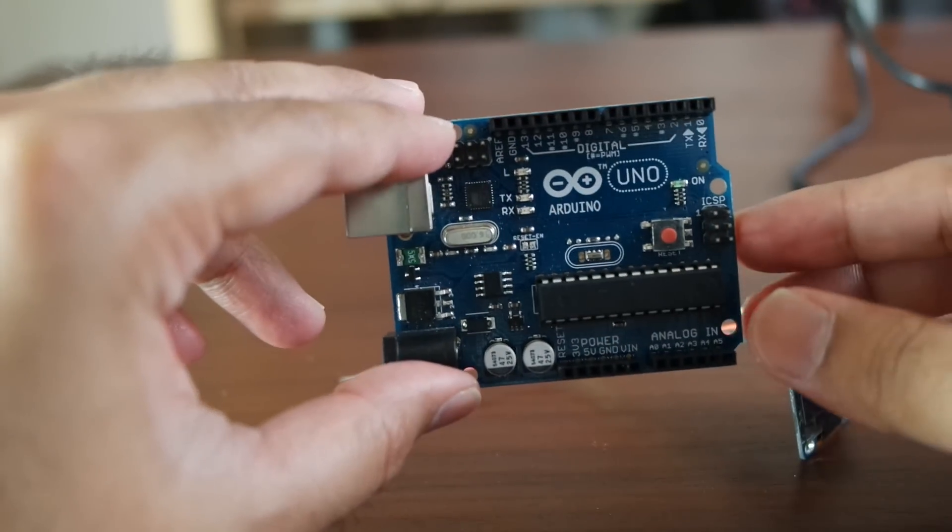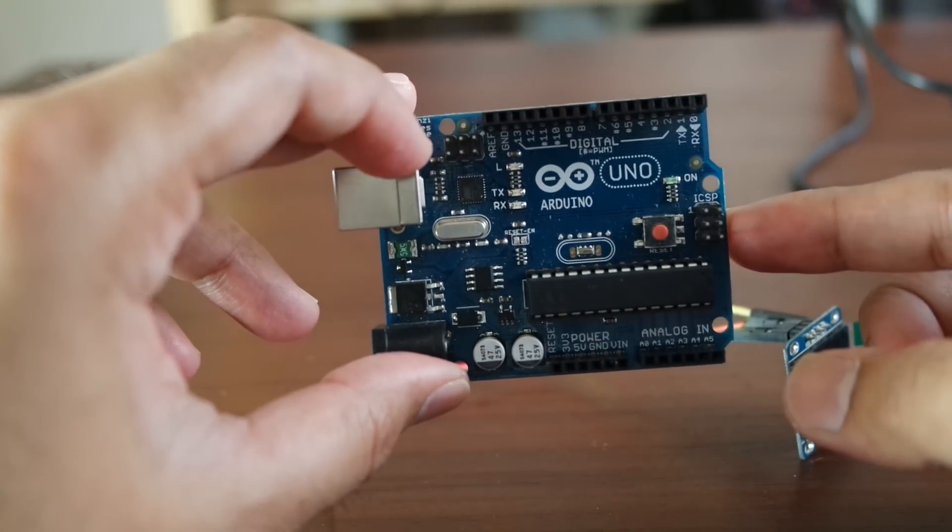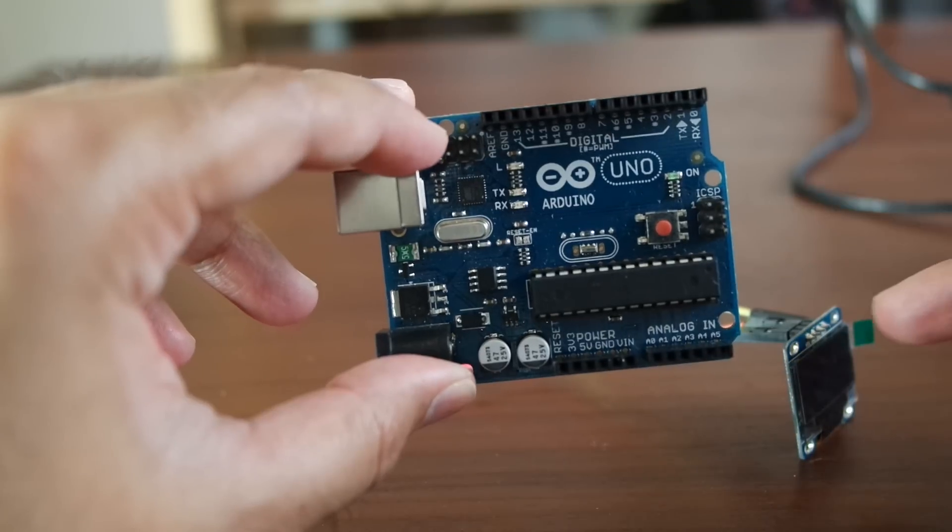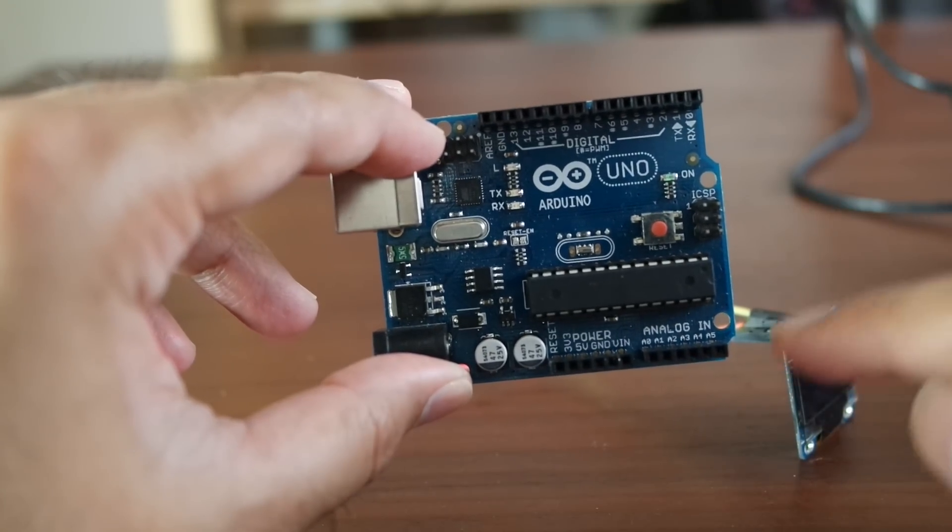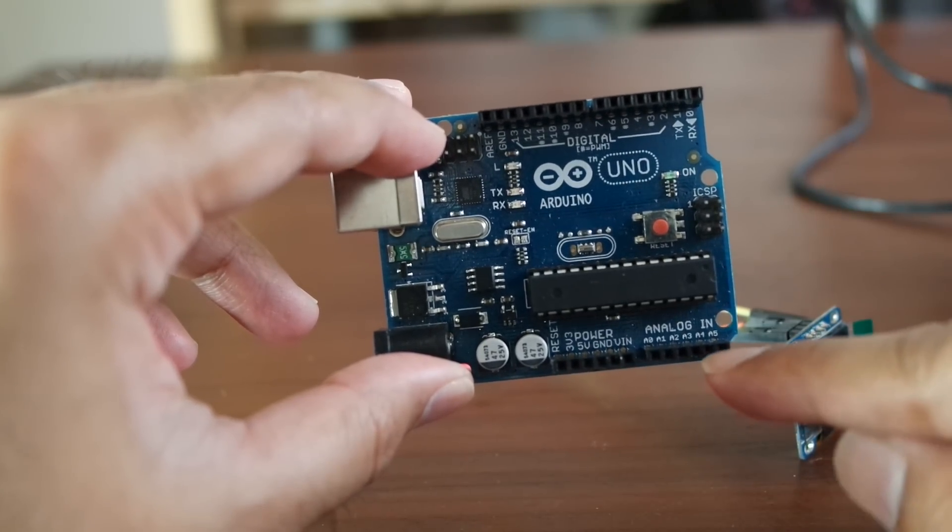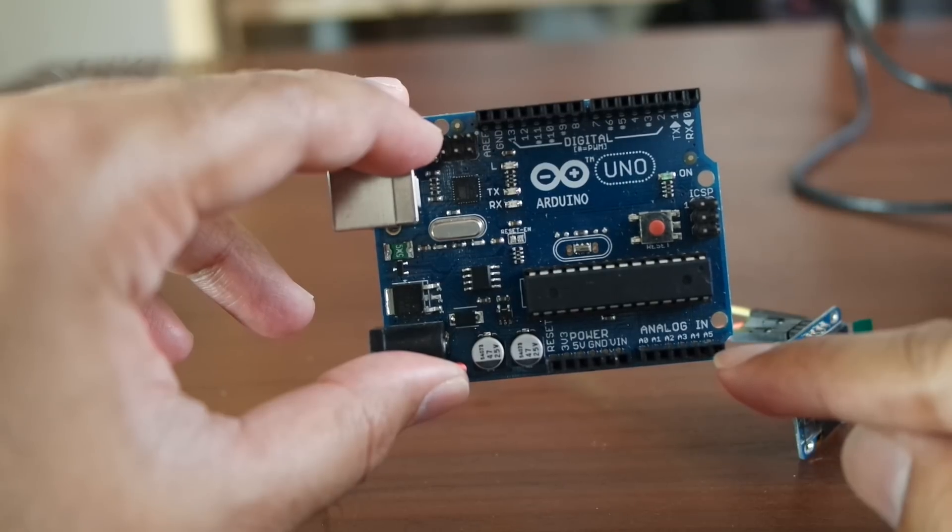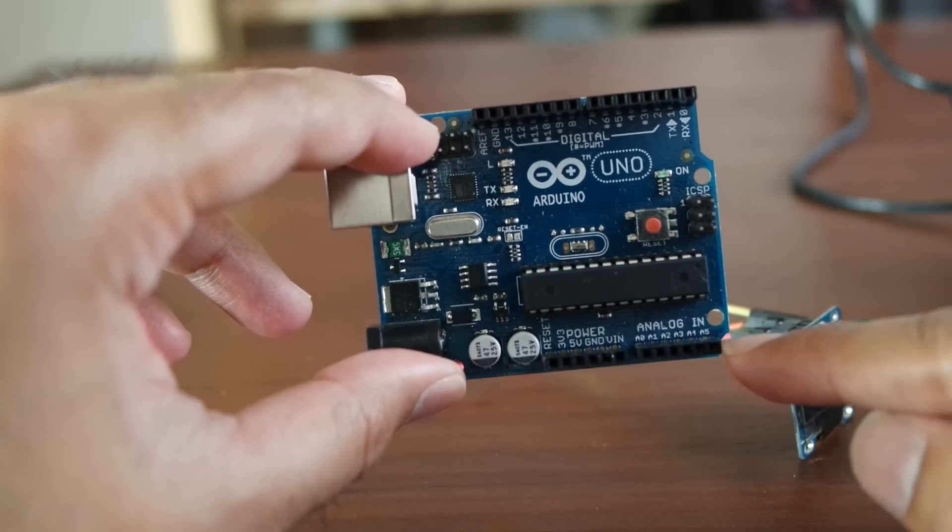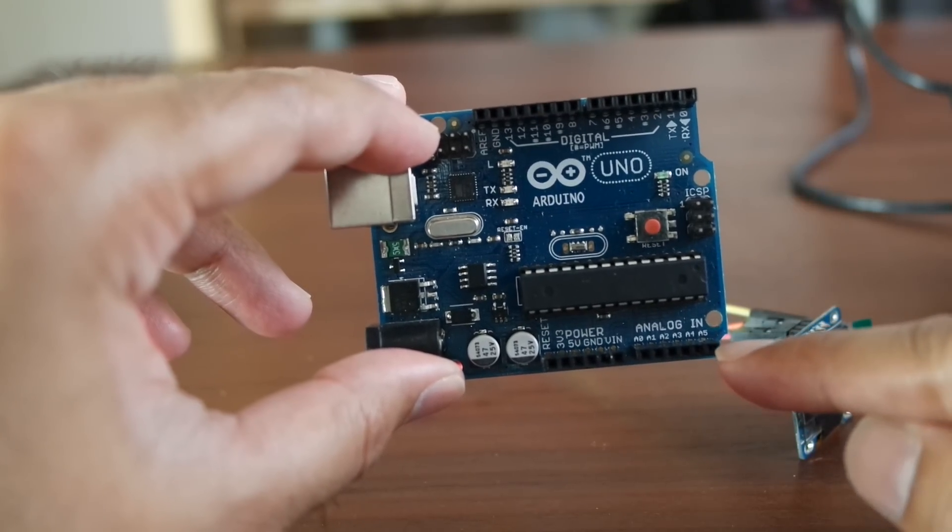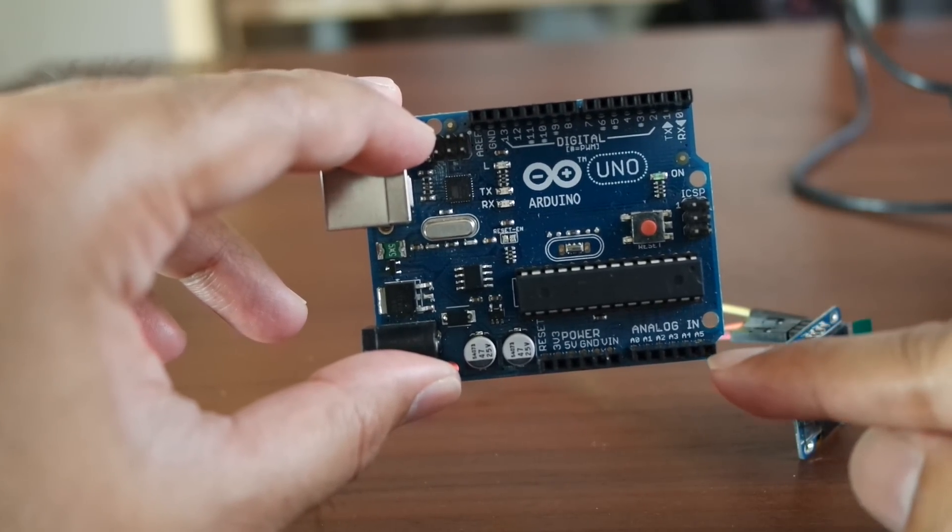The SDA and SCL are usually A4 and A5 on the Uno, also on the Nano, but make sure you check the schematics of the microcontroller you're using.